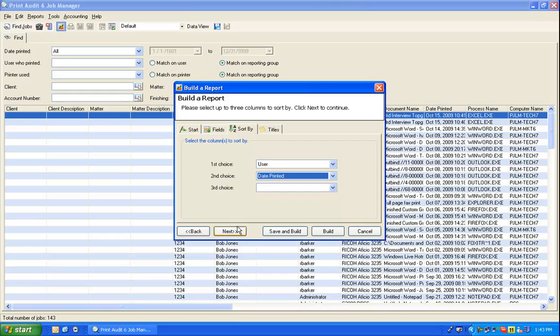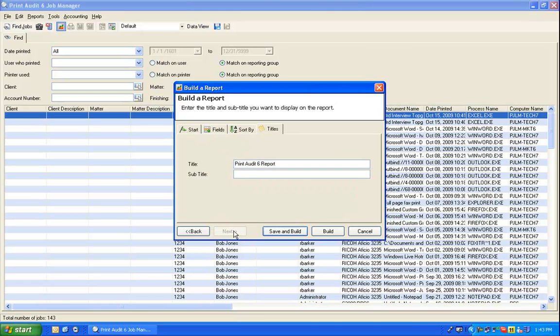Click the Next button to advance to the Titles tab. Finally, you have the option to enter a title and subtitle which will display at the top of each page in the report.